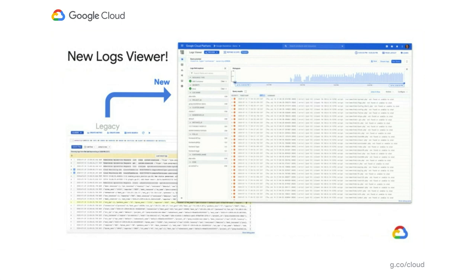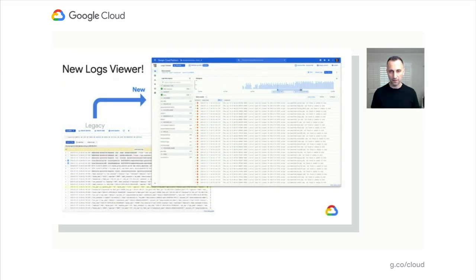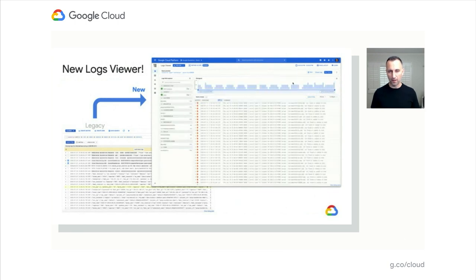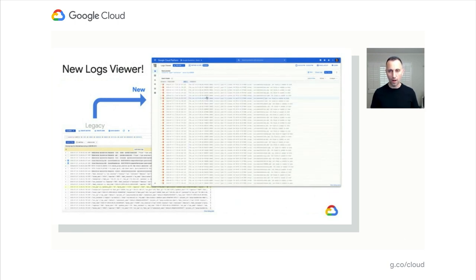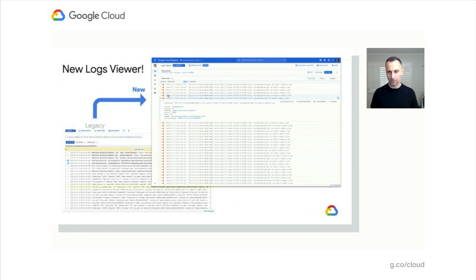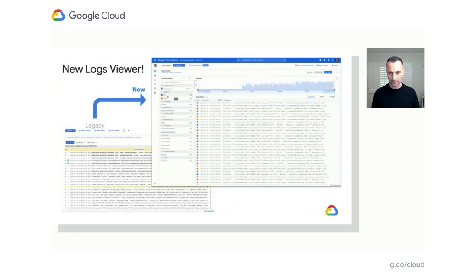Thanks, Manjot. Similar to what we've done on the monitoring side, we've invested heavily in the Log Viewer. We rebuilt the product from the ground up to optimize it for performance and responsiveness, so your experience with the new Log Viewer should be way better and easier to work with.